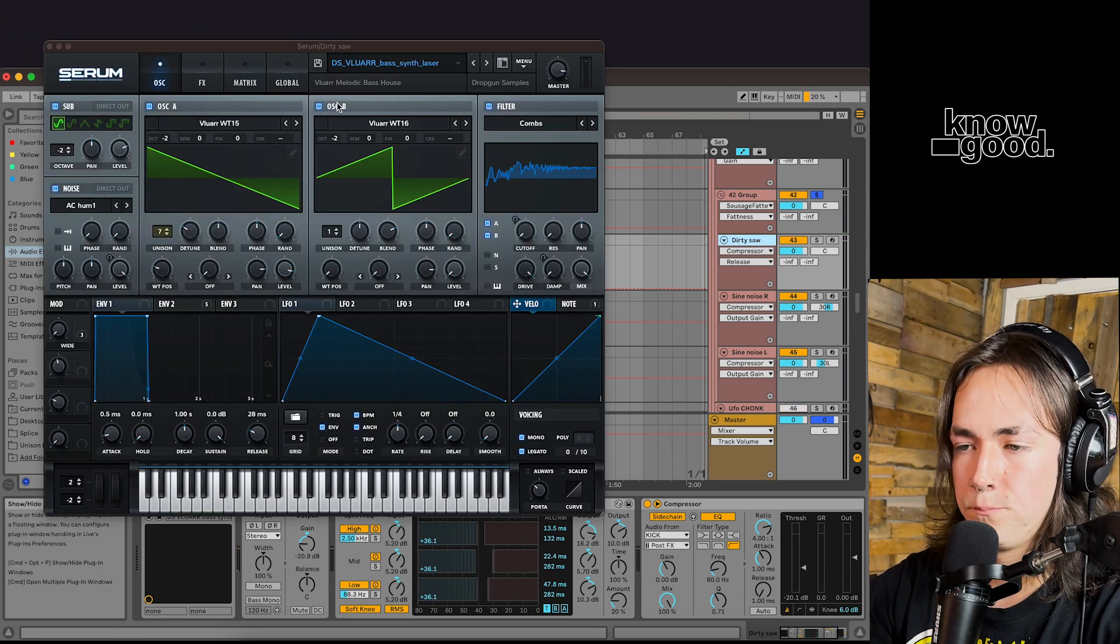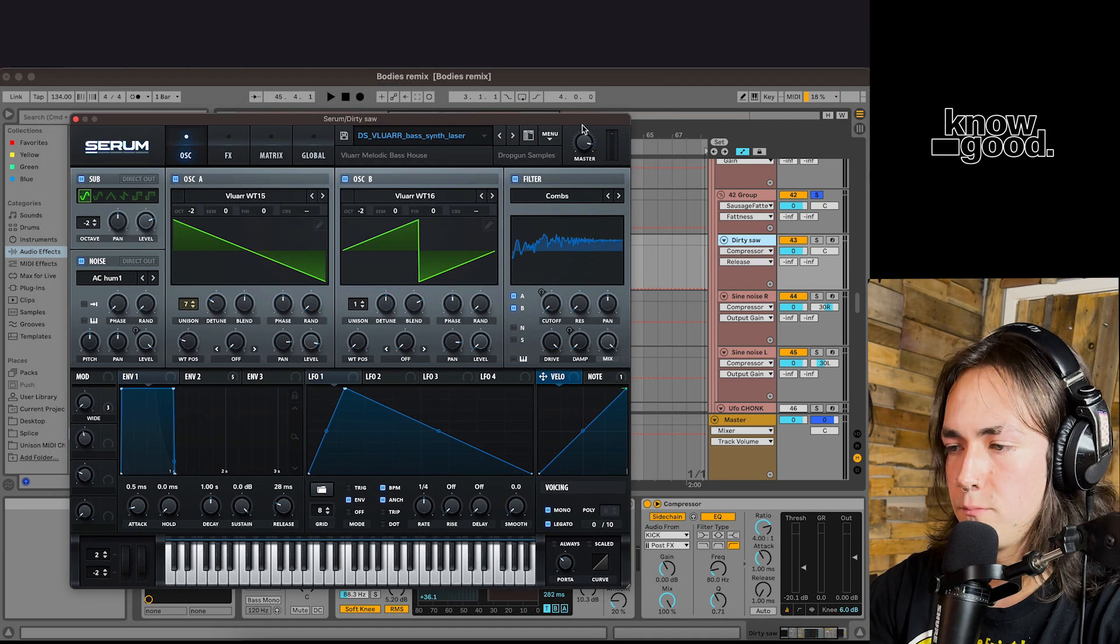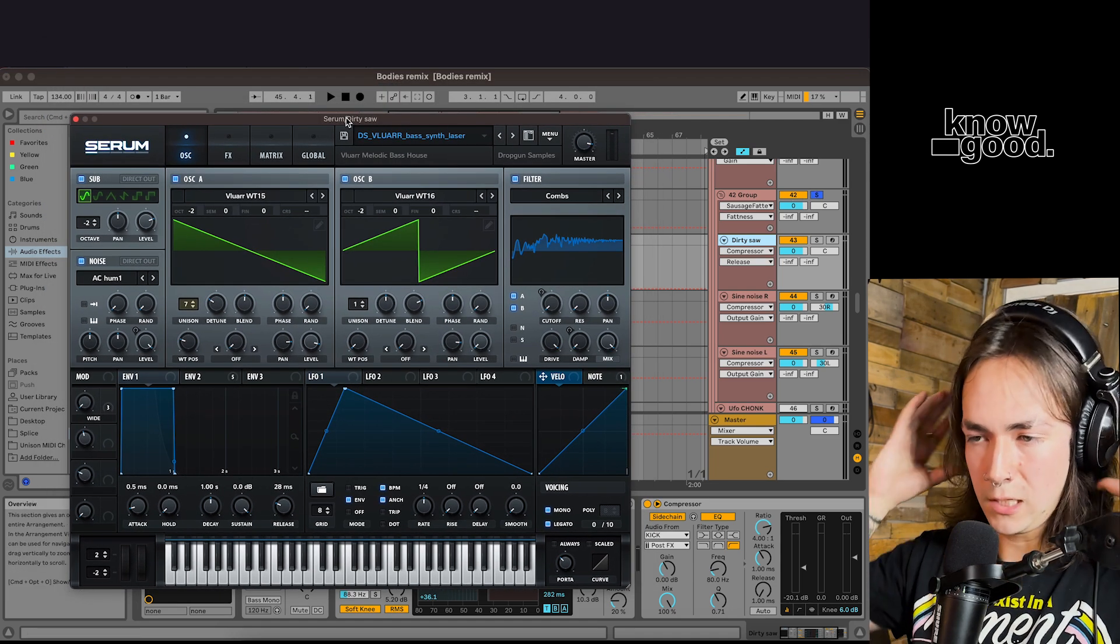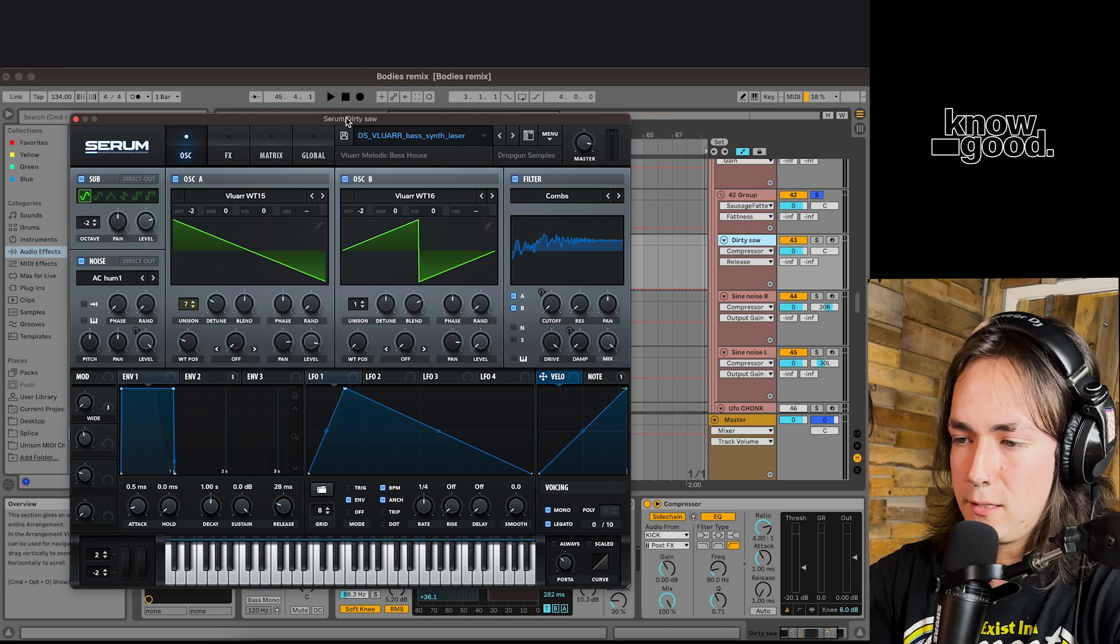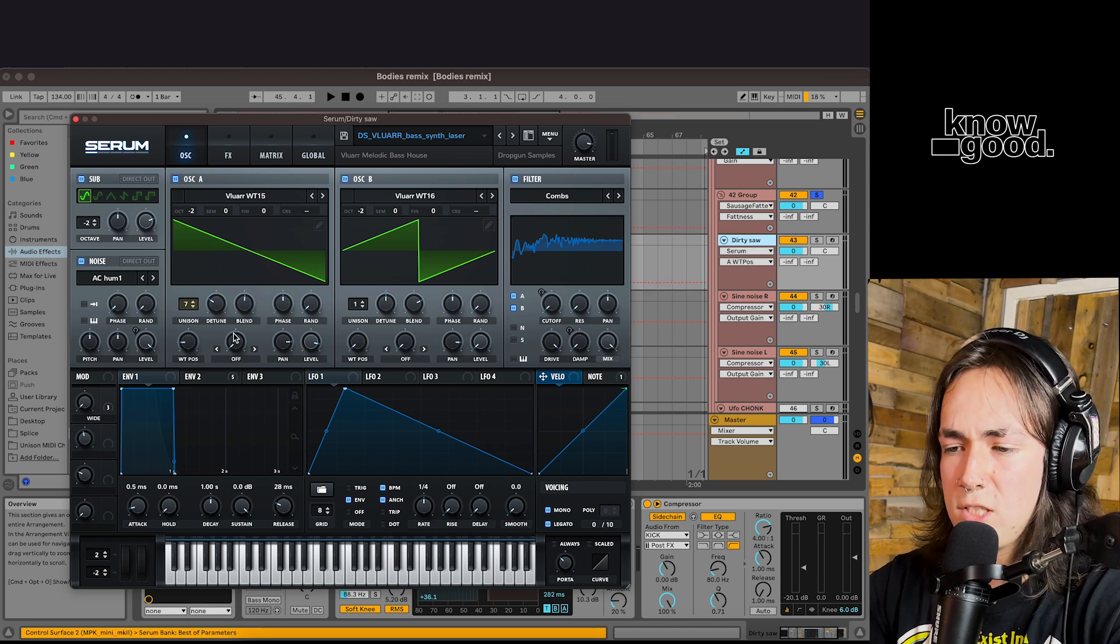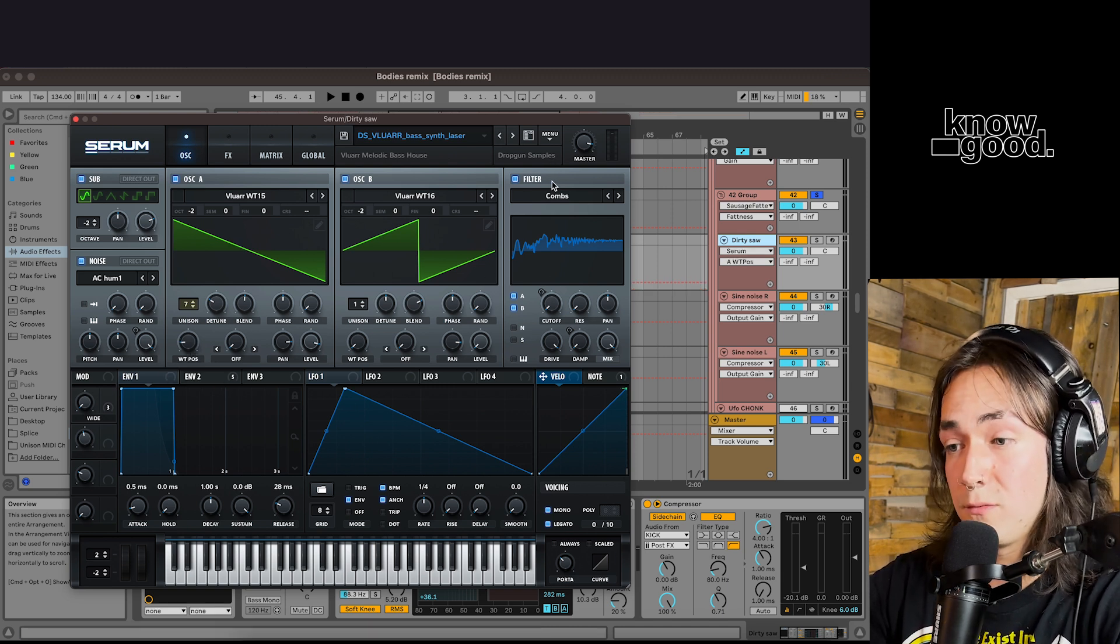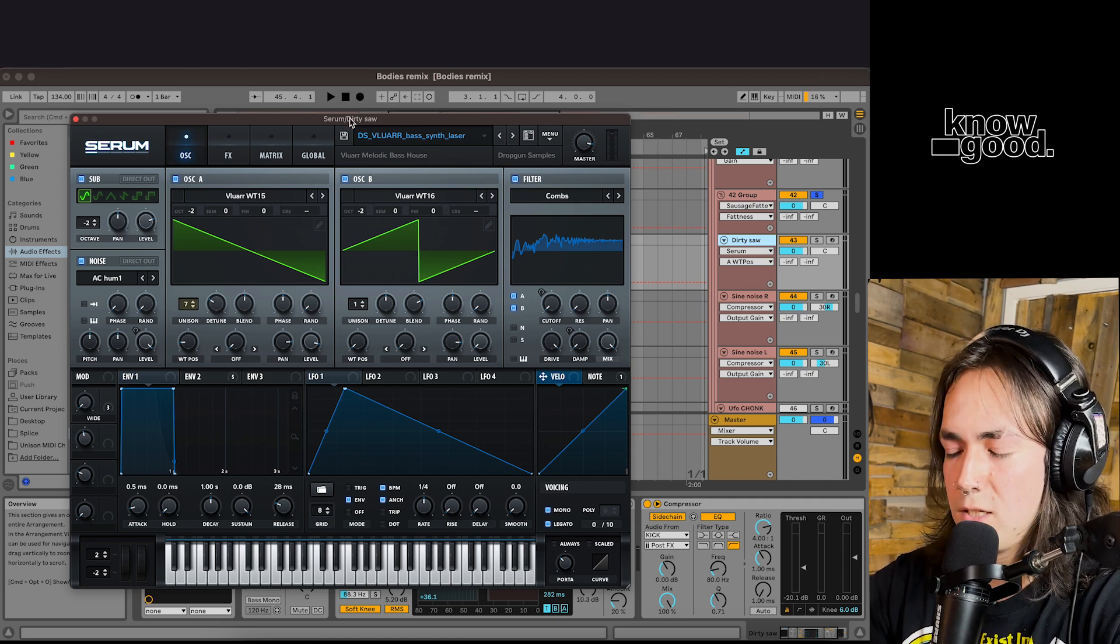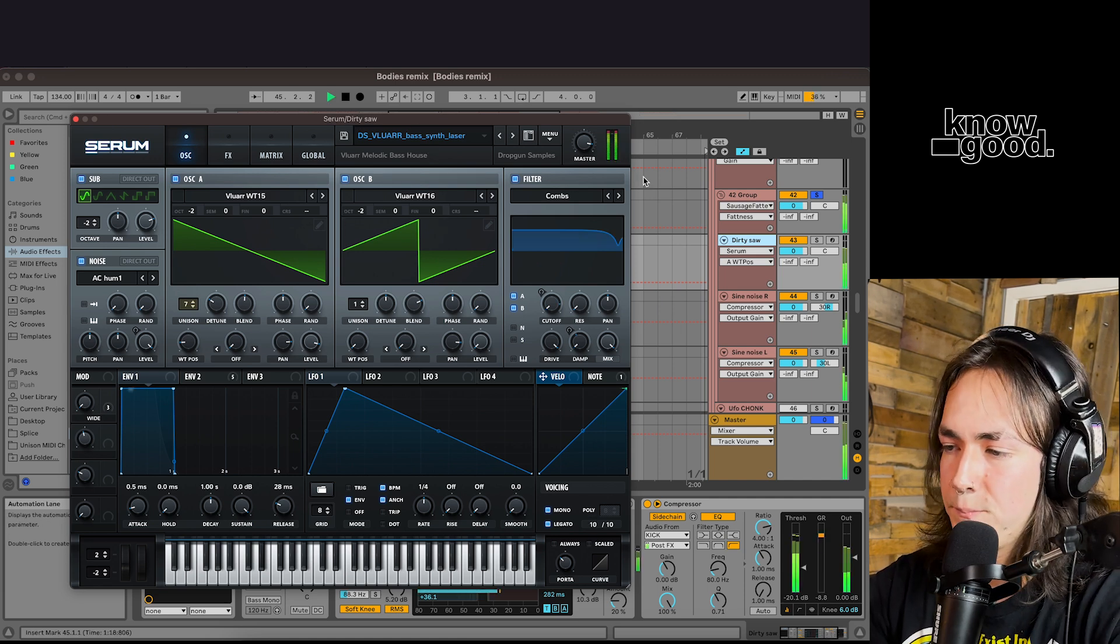Probably just a splice preset. A lot of the times I'll just take a preset and kind of mess with the position. Mess with the wavetables. Mess with the filters. Kind of make it your own. You know. Mess with the LFO. Automation. Speeds. Everything like that.